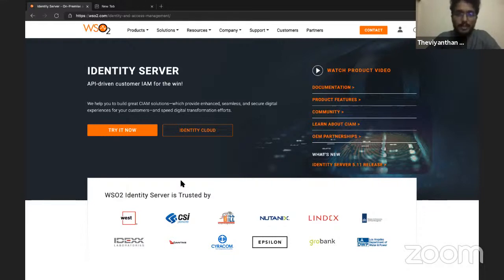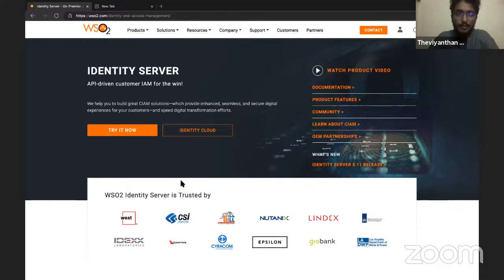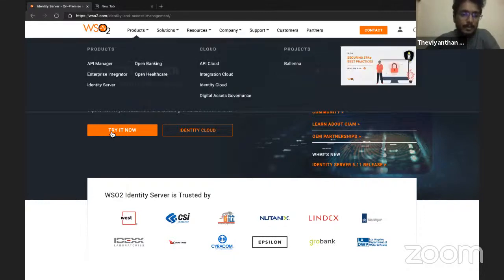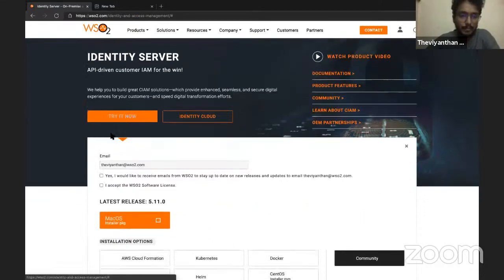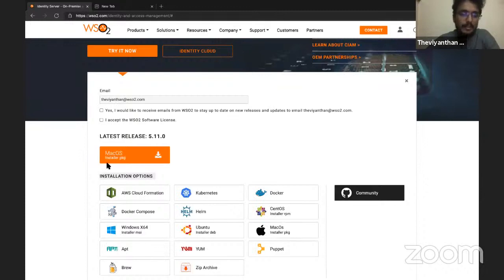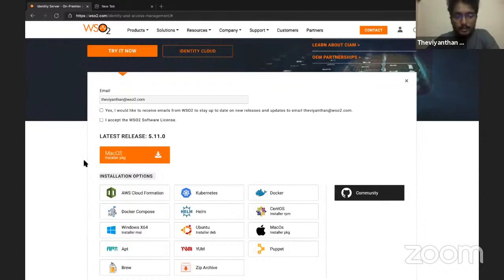For this demonstration, I'll be using WSO2 Identity Server 5.11.0. If you haven't downloaded the product already, you can go to wso2.com/identity-and-access-management, and then enter your email ID and click on the download button to download the product.